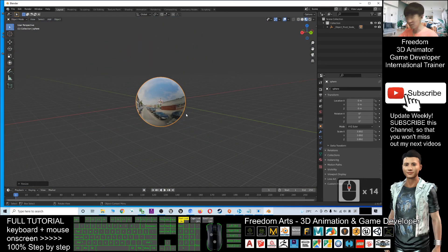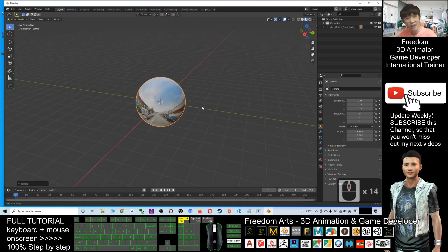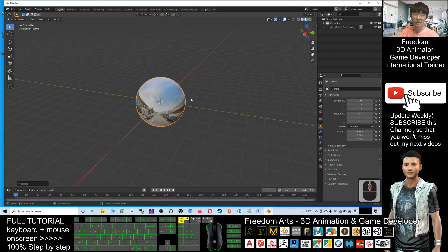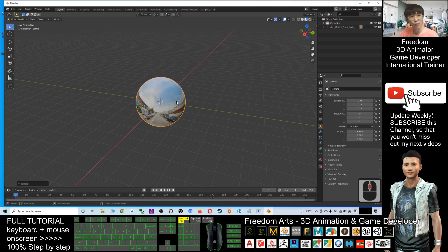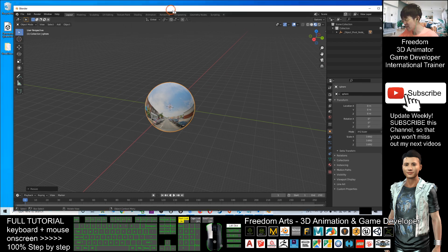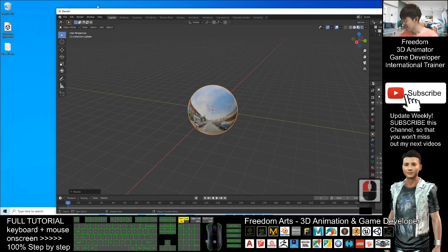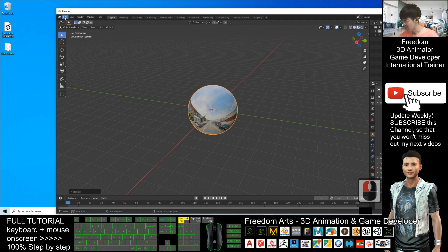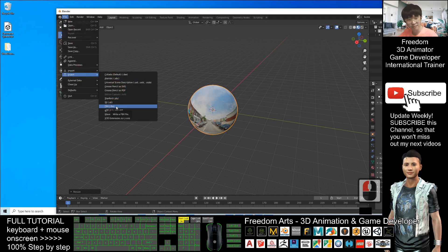In this video, we're going to show you how to export it as an FBX file so you can use it in any other software. This is a panorama Street View. In order to export as a Street View FBX, click File, Export, FBX.